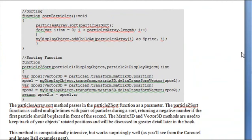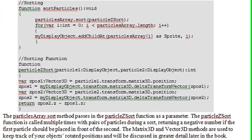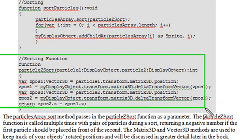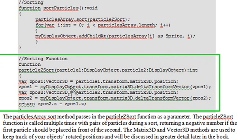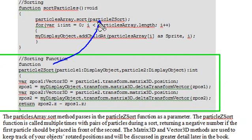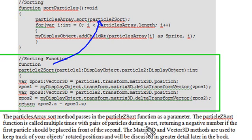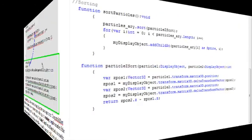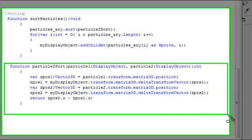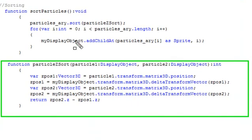And to see that, I'm actually going to take you right to the text. So we're in chapter one of the book where we actually discuss this method. And what we're looking at right now is this portion of code right here where we actually work with this sorting function, this particle z sort. So how does this work? The particle array sort method passes the particle z sort function as a parameter. That's pretty cool right here. Isn't that cool? This method is the parameter of the sort method. The particle z sort function is called multiple times with pairs of particles during a sort, returning a negative number if the first particle should be placed in front of the second. The matrix 3D and vector 3D methods are used to keep track of your object's position. So with that said, let's go back and take a look at the code.